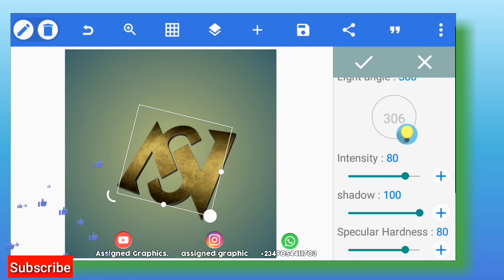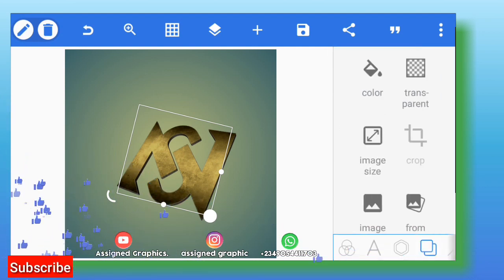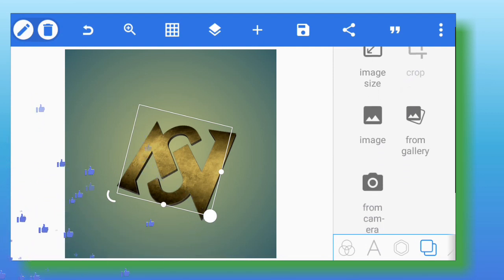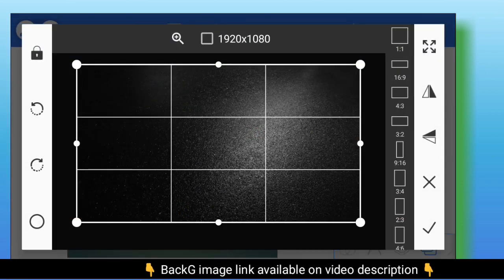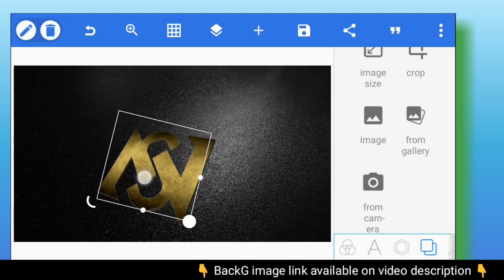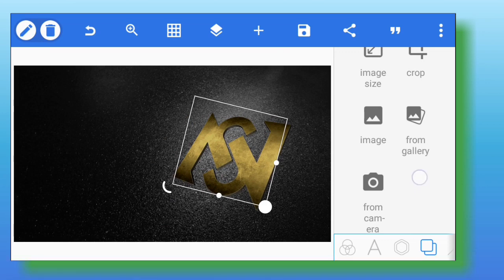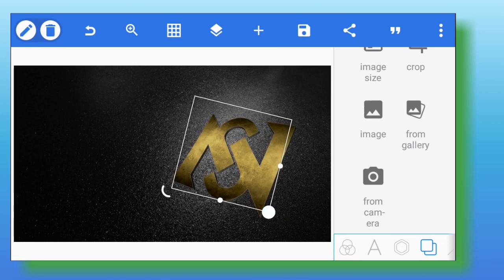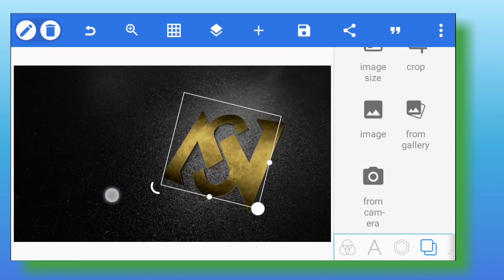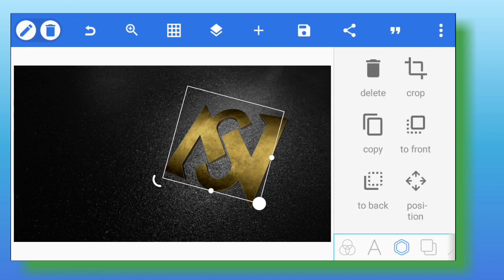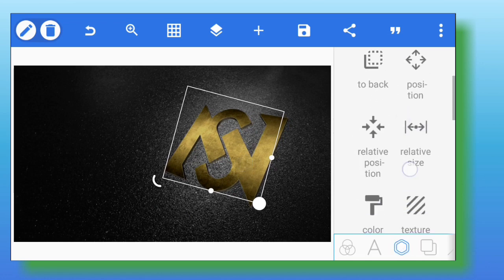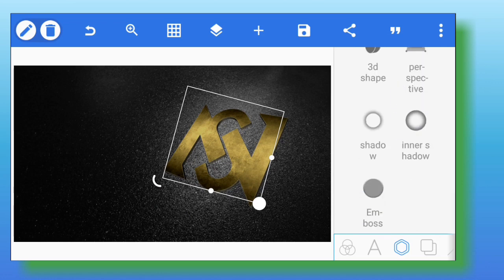Set the light angle to 305. For the tutorial intensity, set it to 80. Increase your shadow to 100 — you can leave the specular hardness there. Next, go to the background of the whole work — from gallery — that's where you change the background. The background is available at the video description. Now adjust your logo so that the 3D adjustment fits the logo to the background.